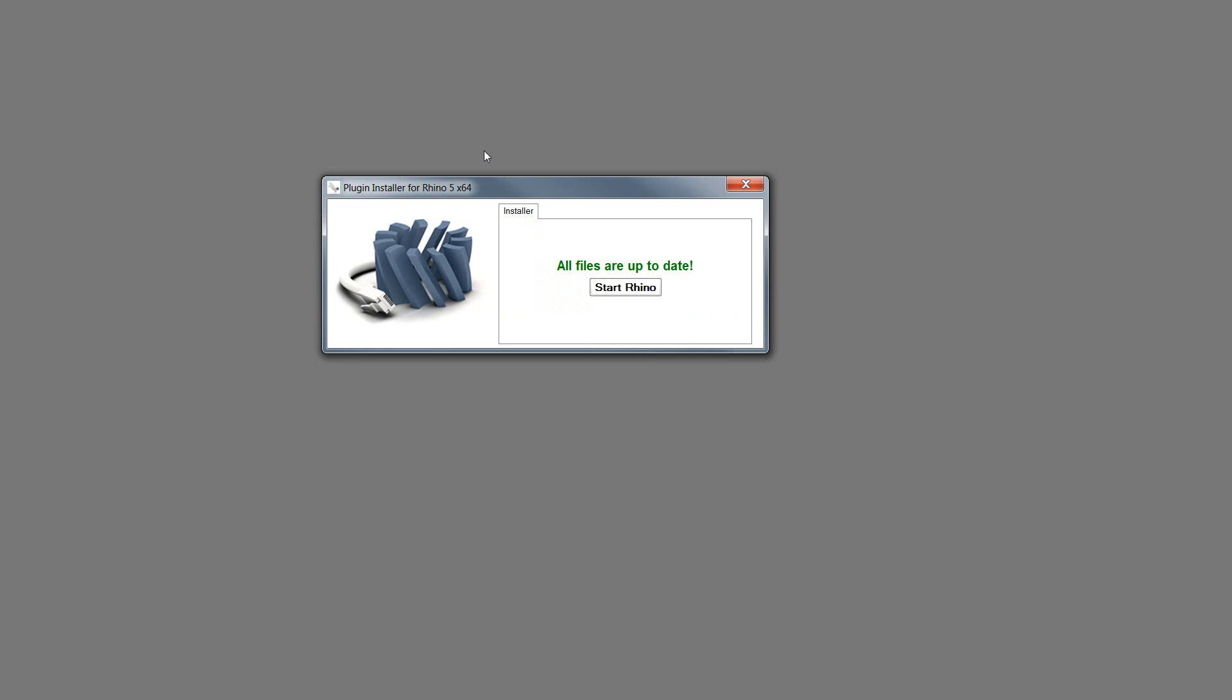Okay, so that's it. Then click on start Rhino.